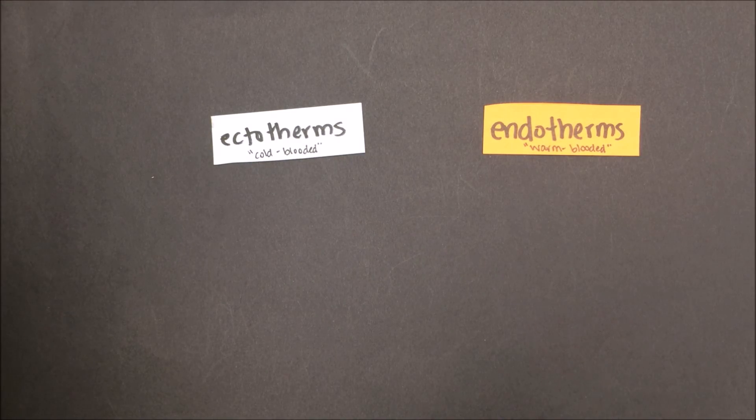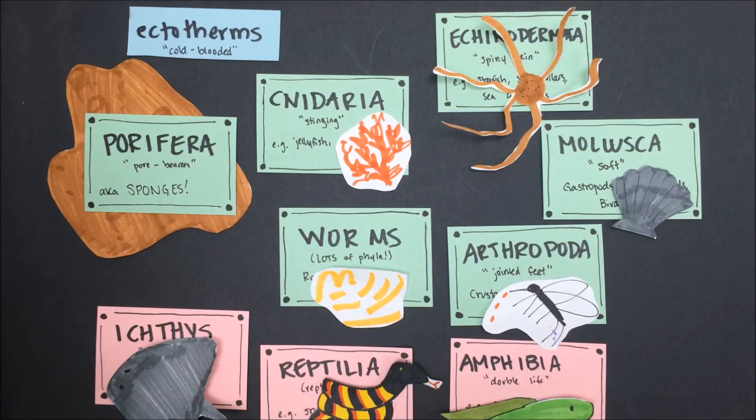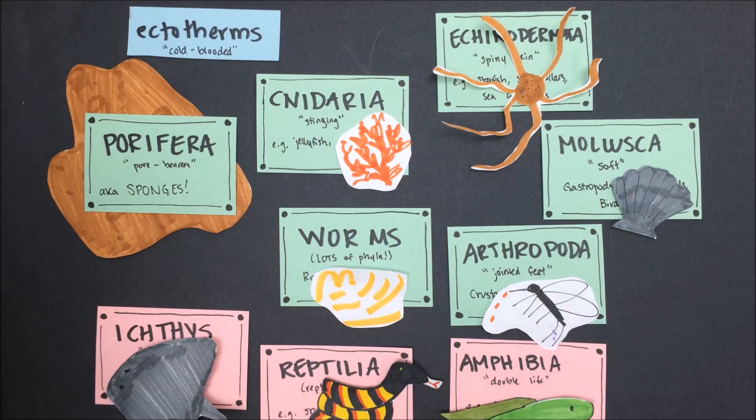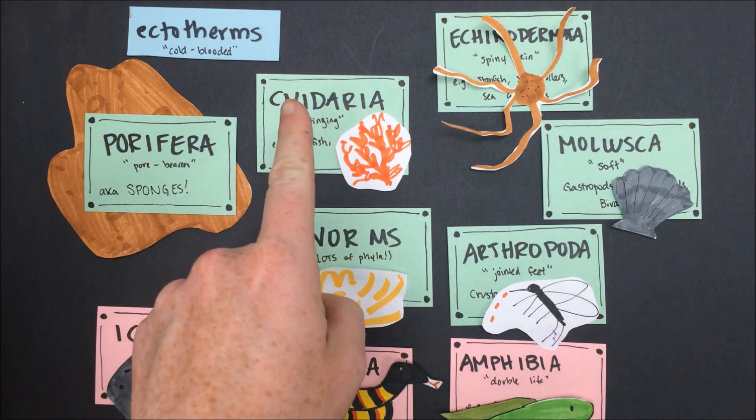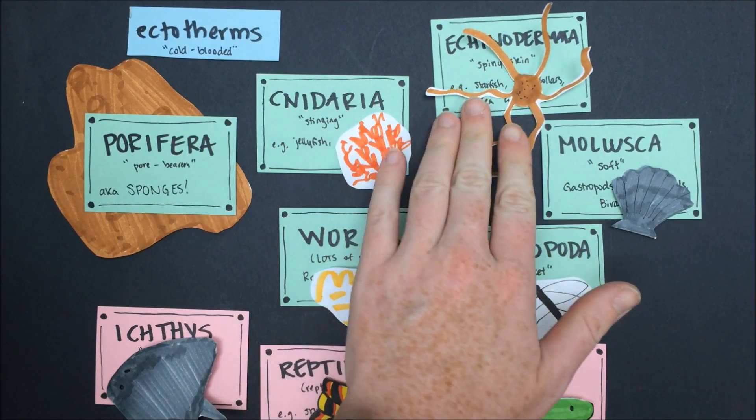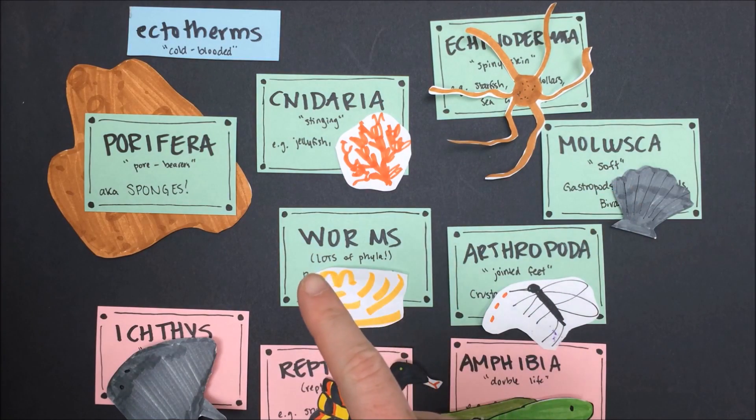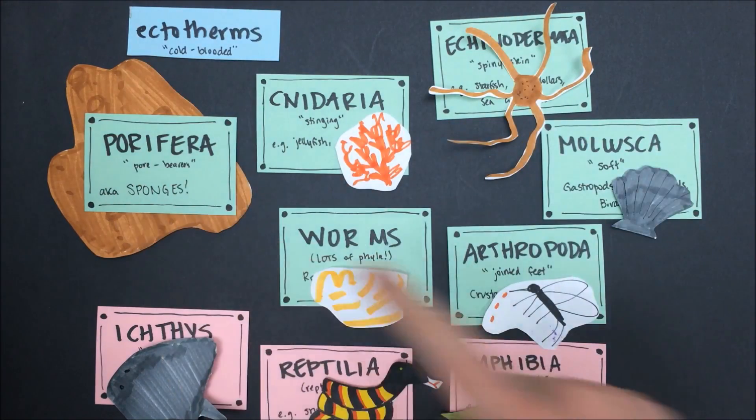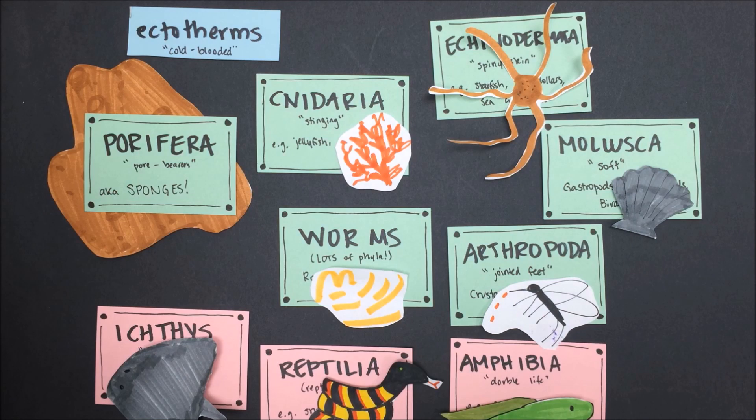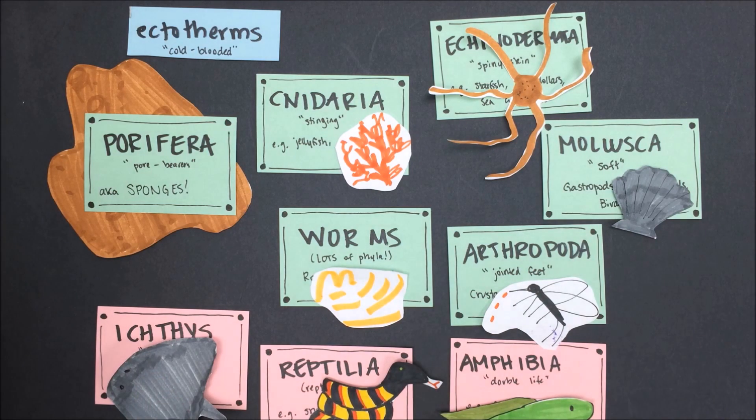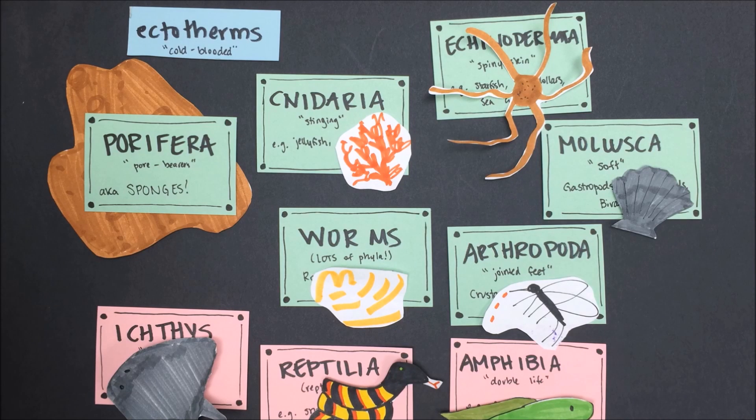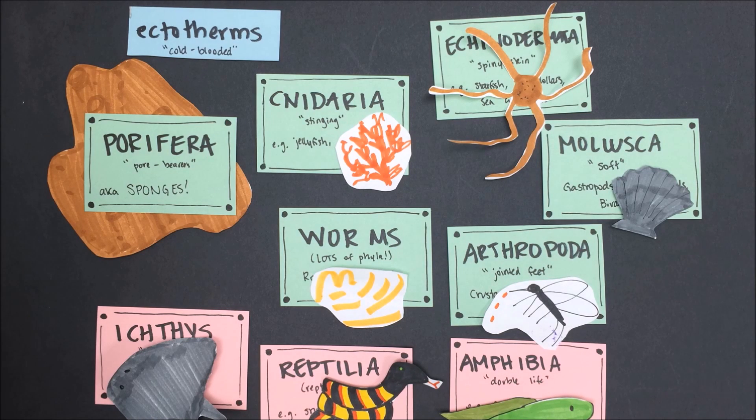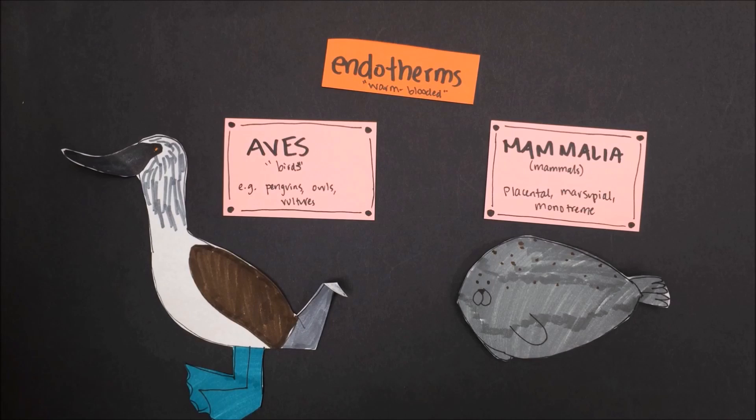Let's first talk about some ectotherms. All of these different animal groups are ectotherms: sponges, cnidarians, echinoderms, mollusks, arthropods, and worms. These are all of our ectotherms that are also invertebrates. But fish, reptiles, and amphibians are also ectotherms. These would all be considered cold-blooded animals because they cannot regulate their own body temperature. If the environment in which they are living becomes too hot or too cold, they will die.